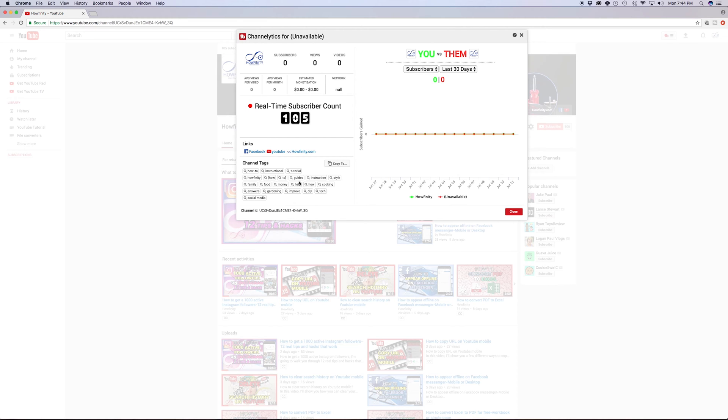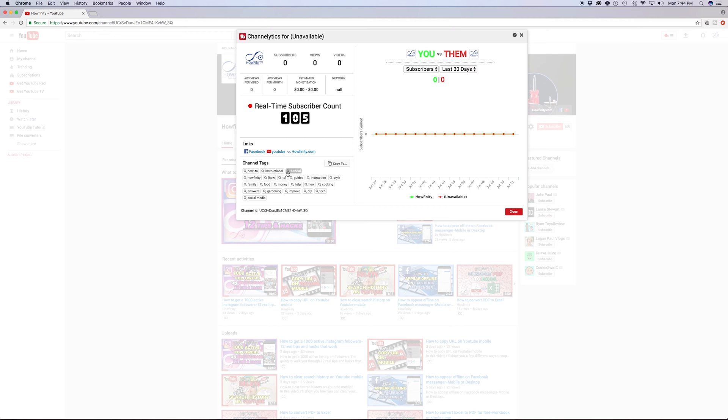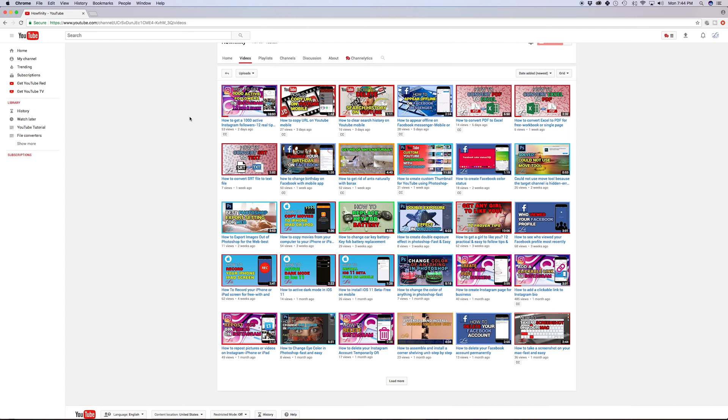Channelytics basically gives you an overview of your channel here. It's unavailable right now, but you could see my channel tags. That's what I just showed you how to add to your channel, so how-to instructional tutorial. These are my channel tags that I chose, and as you could see, it divides up the words into their own tags like this. So these are all the different words I chose in the other page, and again,